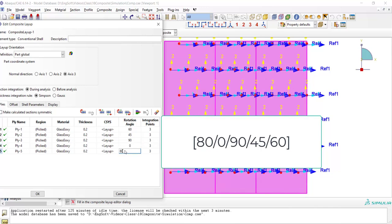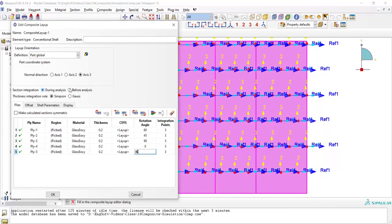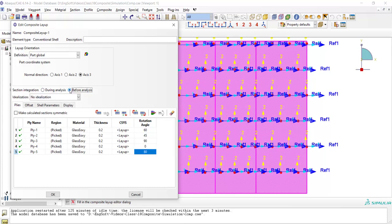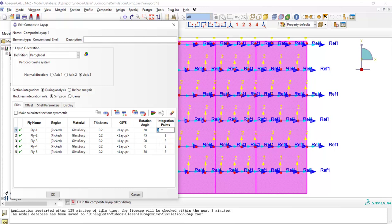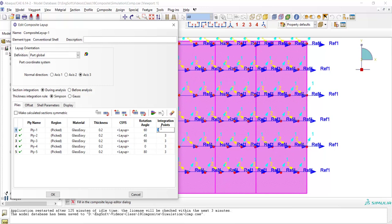For integration in each layer, we can use integration during analysis or before analysis. And in linear elastic problems, it's better to use before analysis. We also can change the number of integration points in each ply, but the number should be odd.